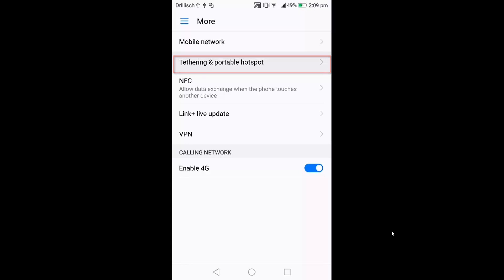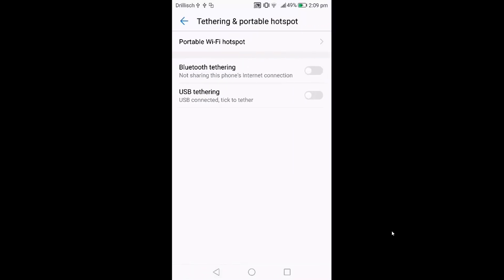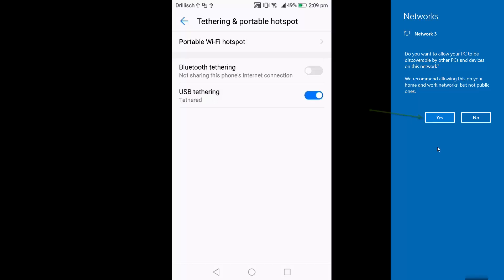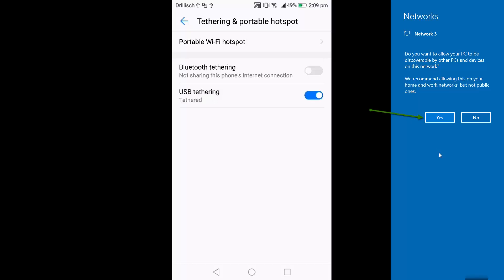When you are connected from your Android phone to the laptop via USB, you will see this option which is USB tethering. I'm going to enable this option.